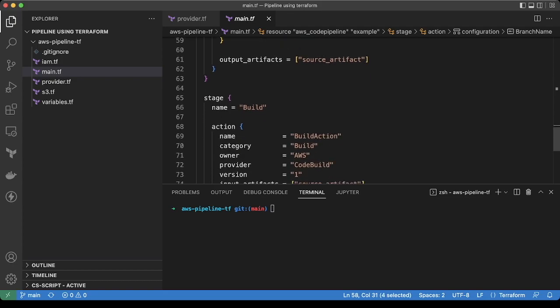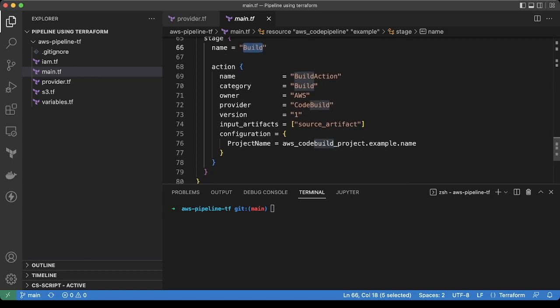Similarly, we are adding the second stage called build. Build action would be to trigger the build spec file, and we are mentioning the details of the build project which we have created earlier.